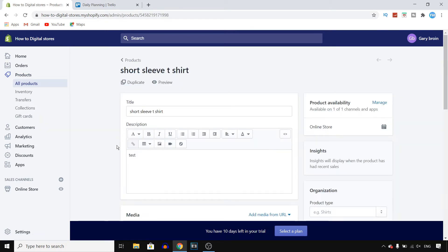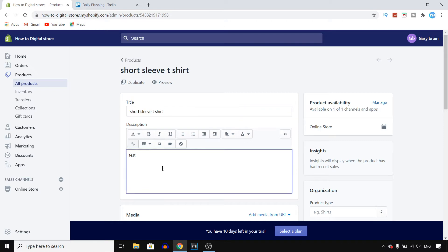I only have one product so I'm going to click on this. Don't pay attention to the titles and stuff because this is just a test store that I'm using for these videos.